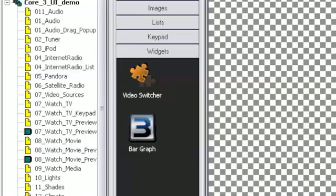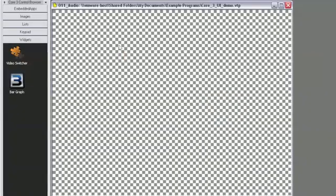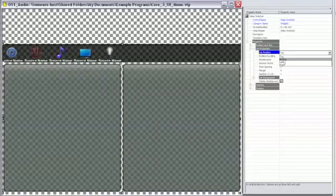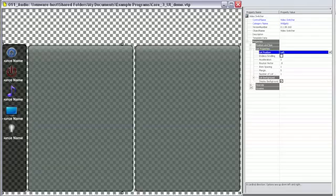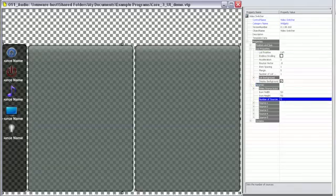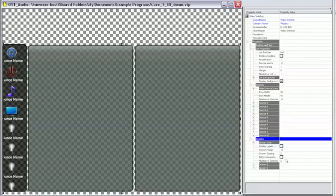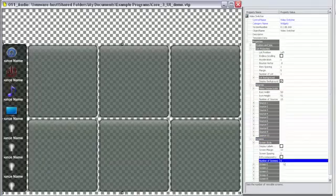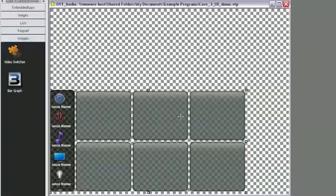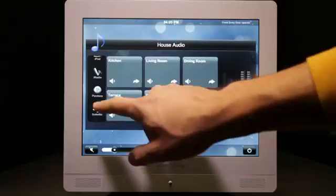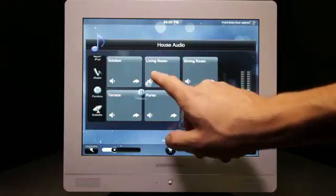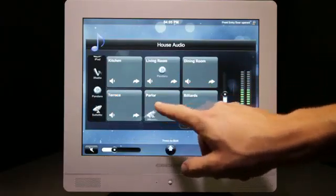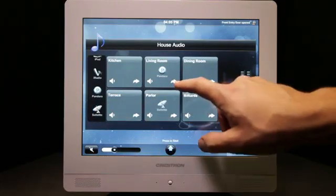Core 3 UI widgets are also time-savers. Drop in the switcher widget and adjust the number of sources and destinations for your digital media or sonic system. The end user gets drag and drop source routing functionality, and you did next to nothing.